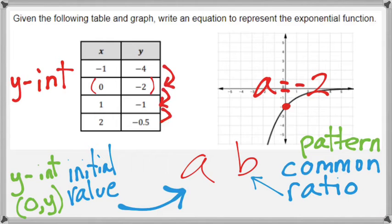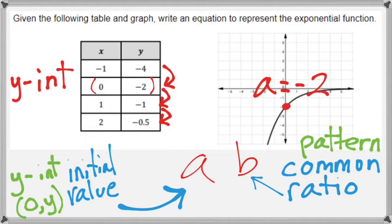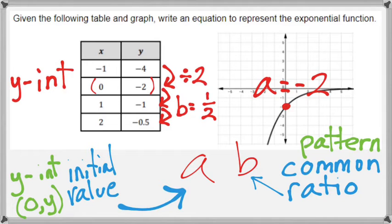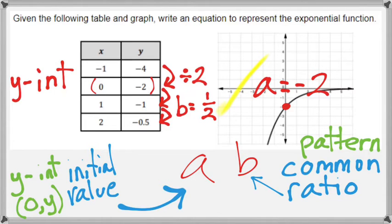So we know that a is negative 2. To figure out the pattern, notice how negative 4 goes to negative 2, and negative 2 goes to negative 1 — looking at the y-column. What multiplication pattern gets negative 4 to become negative 2, and negative 2 to become negative 1? If you thought divide by 2, you are correct. But we want to think of this as multiplication: what would you multiply negative 4 by to make it negative 2? That answer would be one half. Dividing by 2 is the same thing as multiplying by one half.